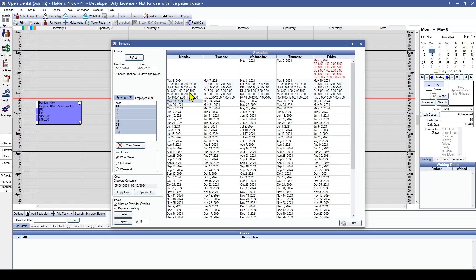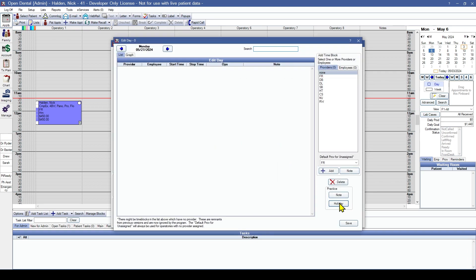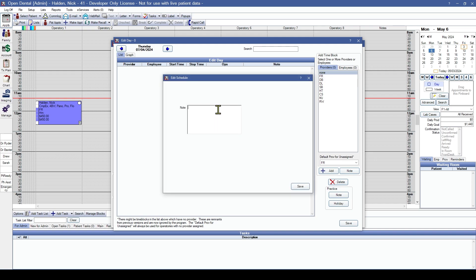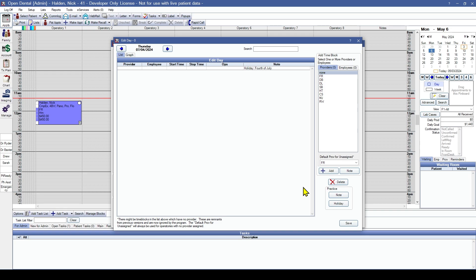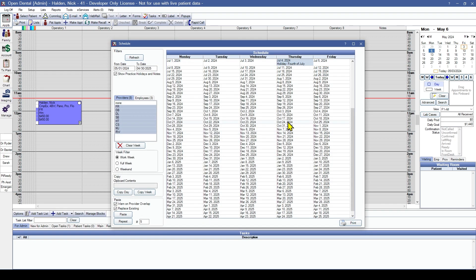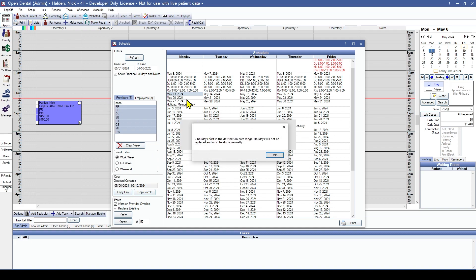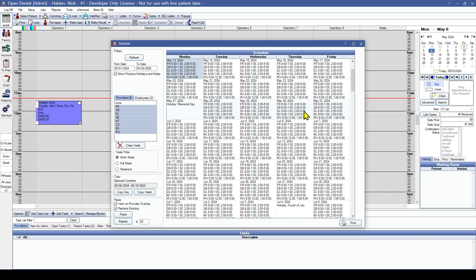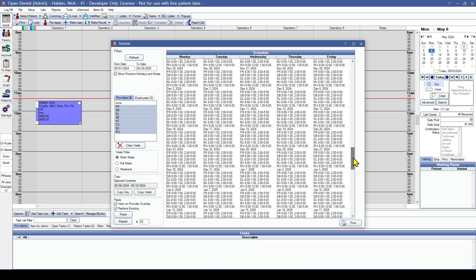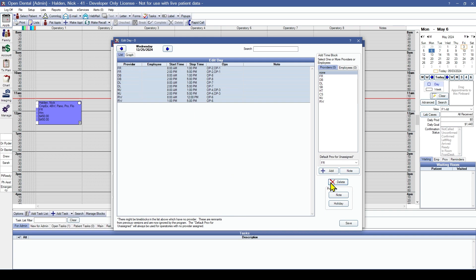Before pasting further, it's a good idea to set up holidays, as the pasting will ignore holidays whenever they're set up. Go to the next day that has a holiday and use the holiday button. Then copy the week, move to the next Monday, and paste it out as many times as you'd like — it will let you know it's going to skip those holidays. If you missed a holiday, find that day, double click on it, highlight all of the schedules for that day, delete them, and add your holiday note.